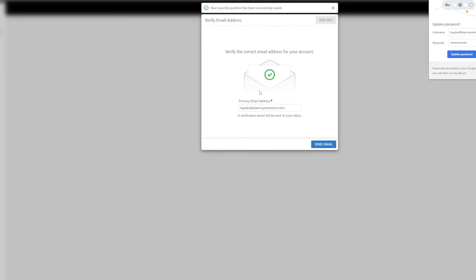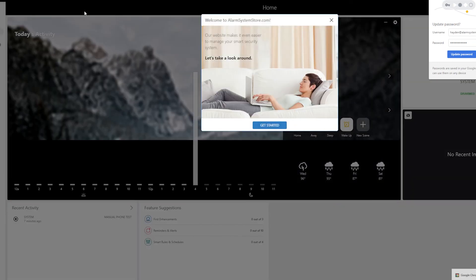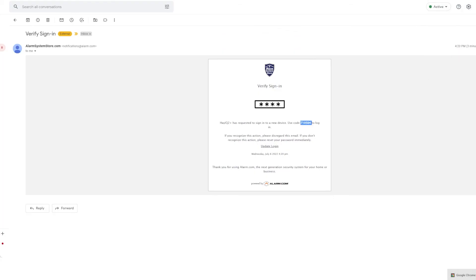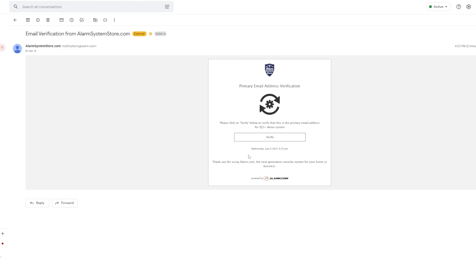And then they want to verify your email address for you. So basically you're going to get a verification email again. So go ahead and click send email. This one, all you need to do is pull up that email and then there's just a verify button right here. So you can go ahead and click that. That verifies your email and tells them you are who you say you are.